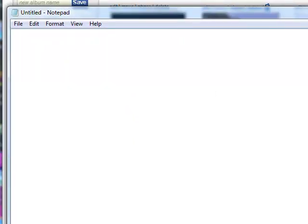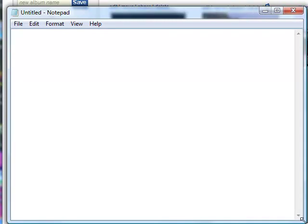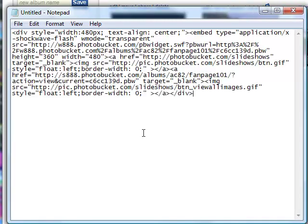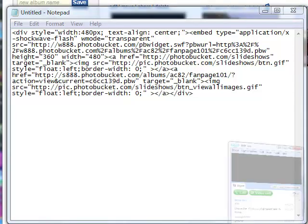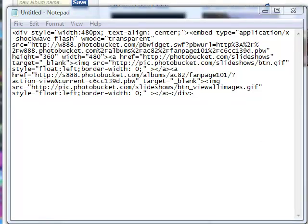I use Notepad, you can use TextPad or whatever you want, but copy the code from there into the Notepad and you're going to see there's a lot of code, but we're going to get rid of 90% of this code.